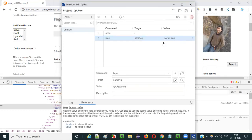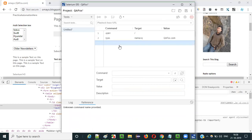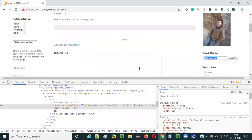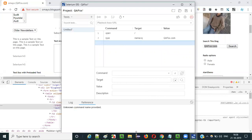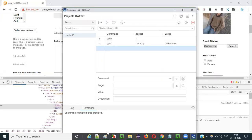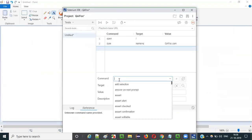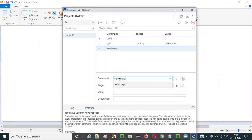Once the QFOX.com text is typed into the text field, what we have to do next is press the Enter key on the keyboard. To press the Enter key using Selenium IDE, I use the command explained in this video session — that is send keys. Using this command we can press the Enter key on the keyboard. Let's type the send keys command and select reference so you can see the details.